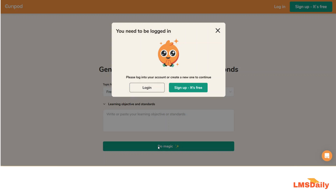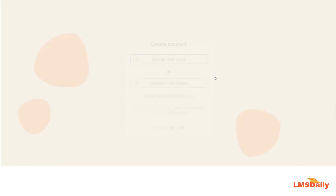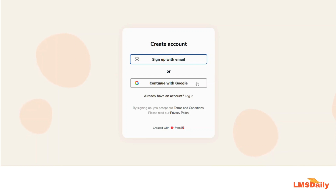Now as you can see I have not yet created any account on this website. So let me go to this sign up button and choose a personal account. Here I will continue with Google and use one of my Google accounts to login to qreport.com.